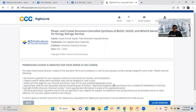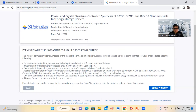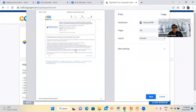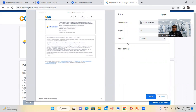For ACS publications, this process is very simple and very easy to take copyright permission. For PDF purposes, just press Control+P to print screen and save it. If you are writing a book or book chapter, save it and send it when you submit your work.